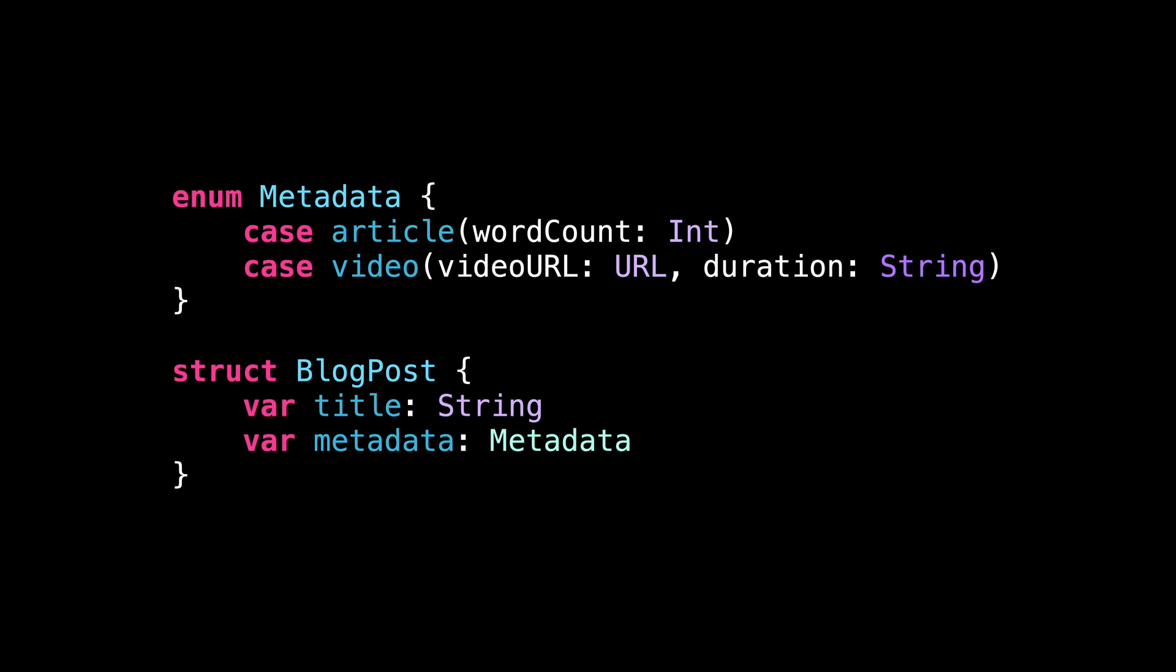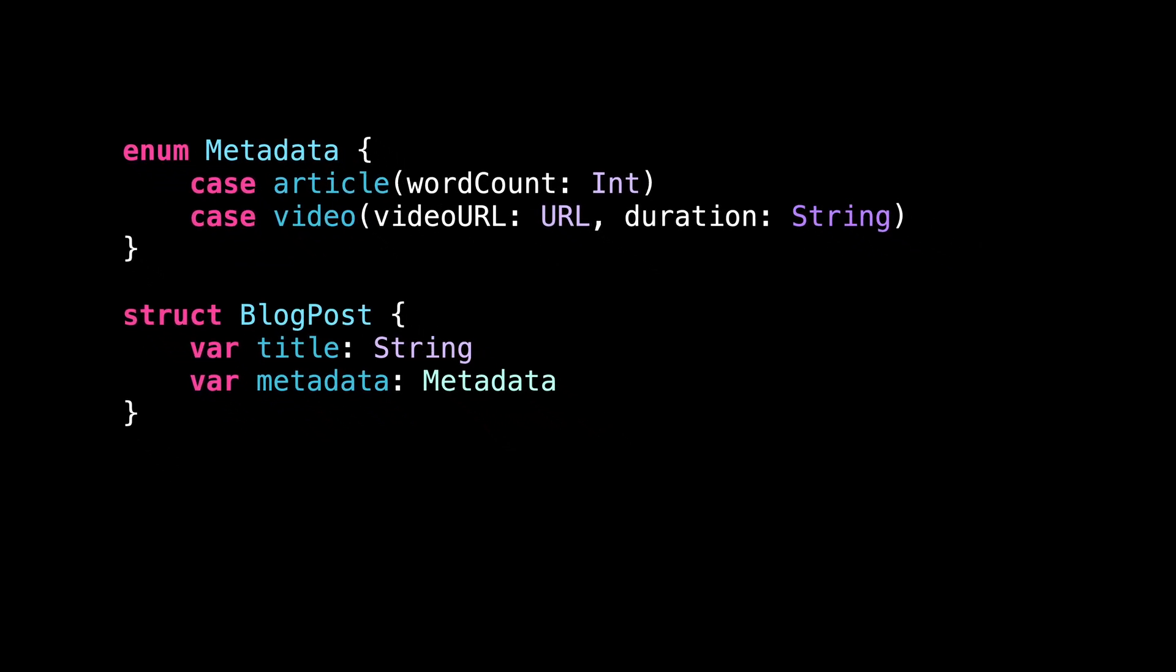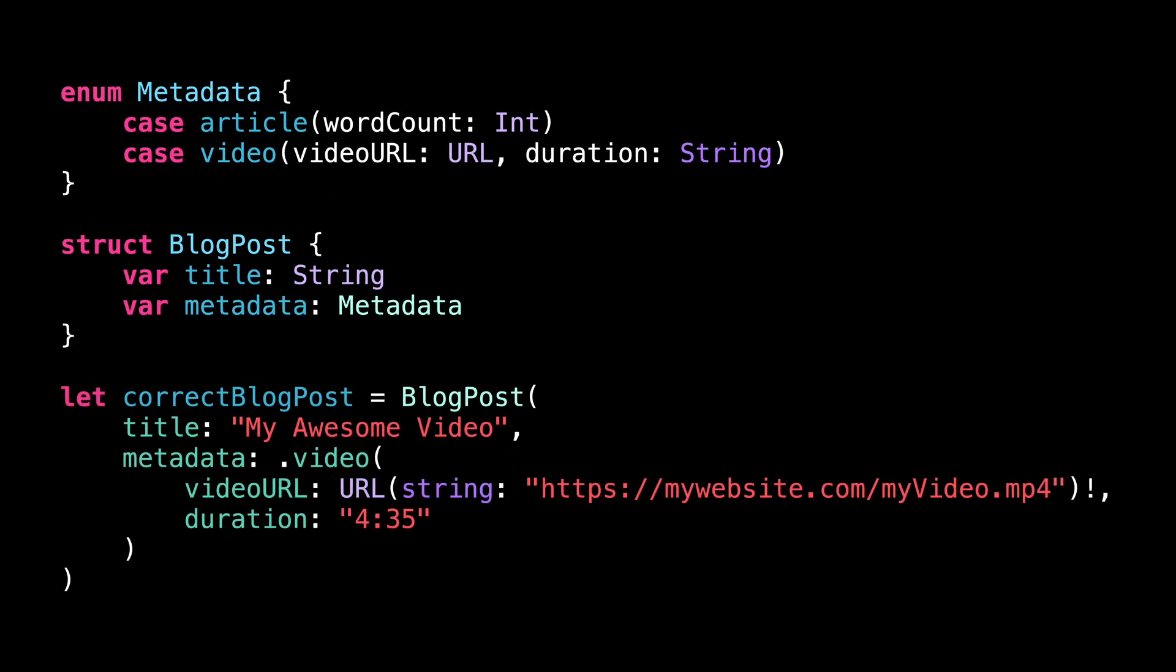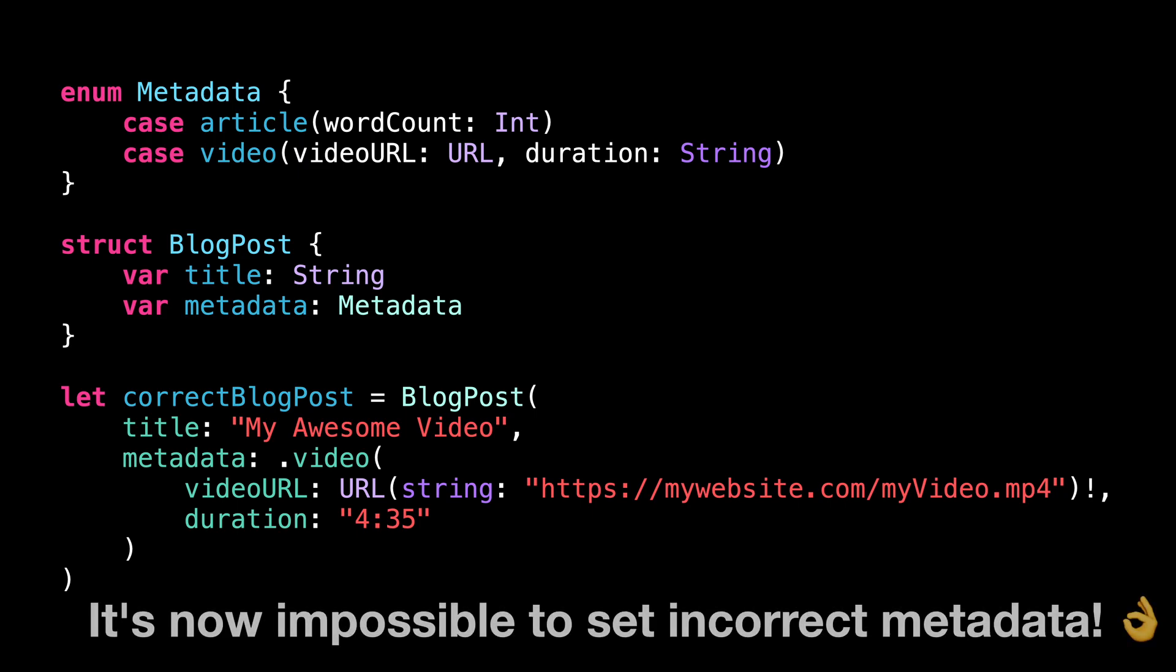What's great with associated values is that they allow us to model data in a way that reflects the business rules of our app. For instance, now a blog post must provide either the metadata of an article or the metadata of a video, but it can no longer provide neither of them or the two of them at once. And the best thing here is that the compiler will automatically enforce this rule for us, making our code much safer and easier to maintain.